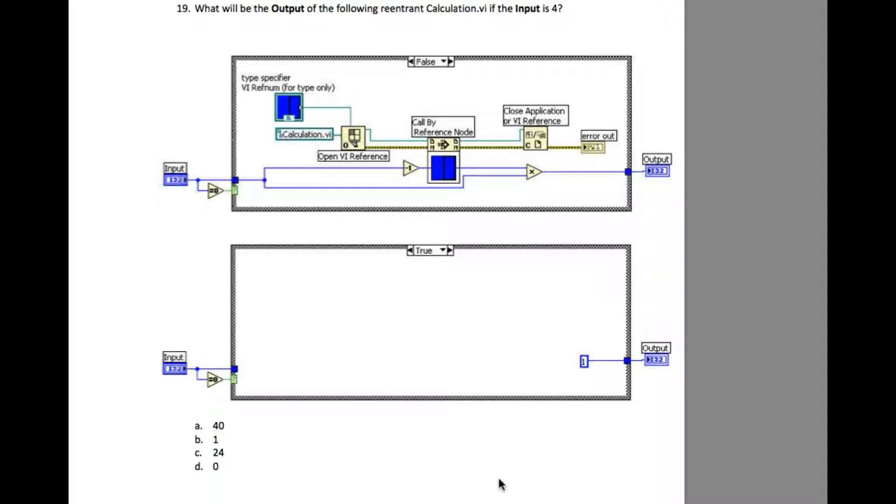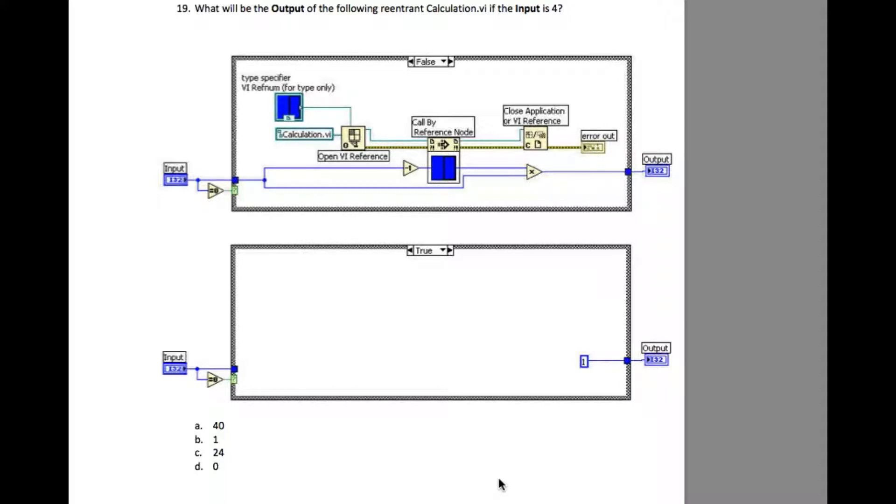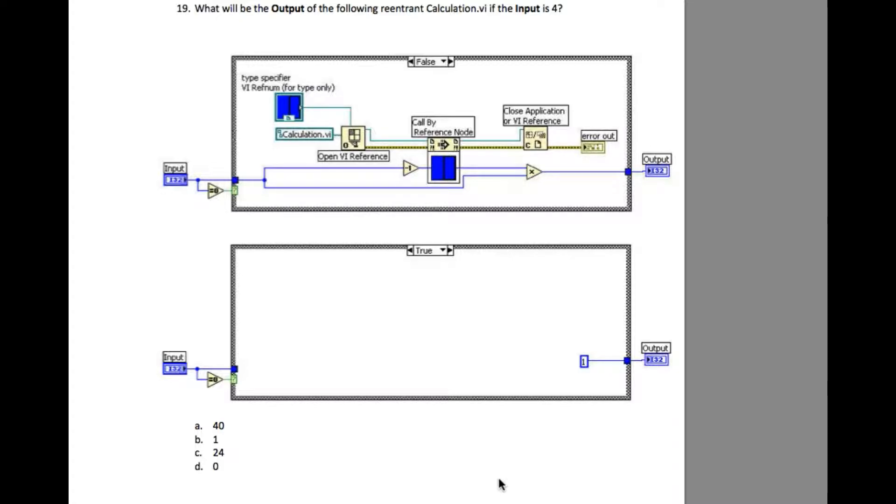If you understand what reentrant is, reentrant is very similar or equivalent to the recursive function in other programming languages. In this case, the VI is going to call itself if the input is not equal to 0, and if the function input is 0, then it is going to return 1.